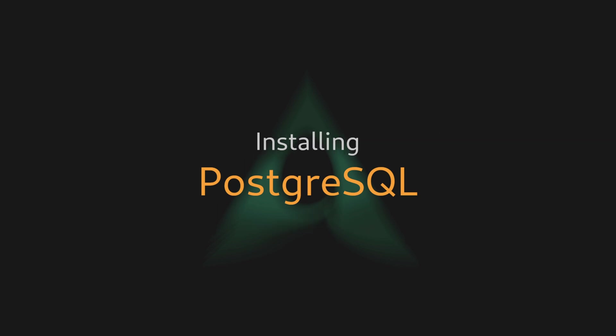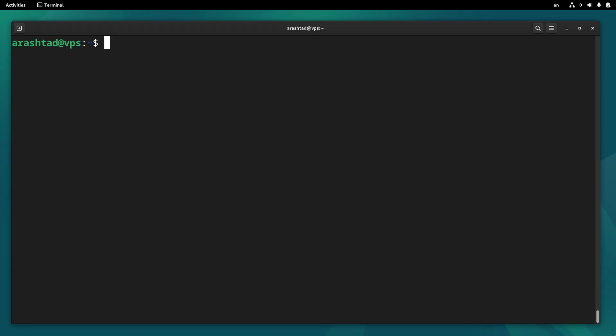Installing PostgreSQL on a Debian server is unbelievably easy. Let's see how it's done. PostgreSQL is already available on apt repository, so we don't even need to add a repository to our sources list.